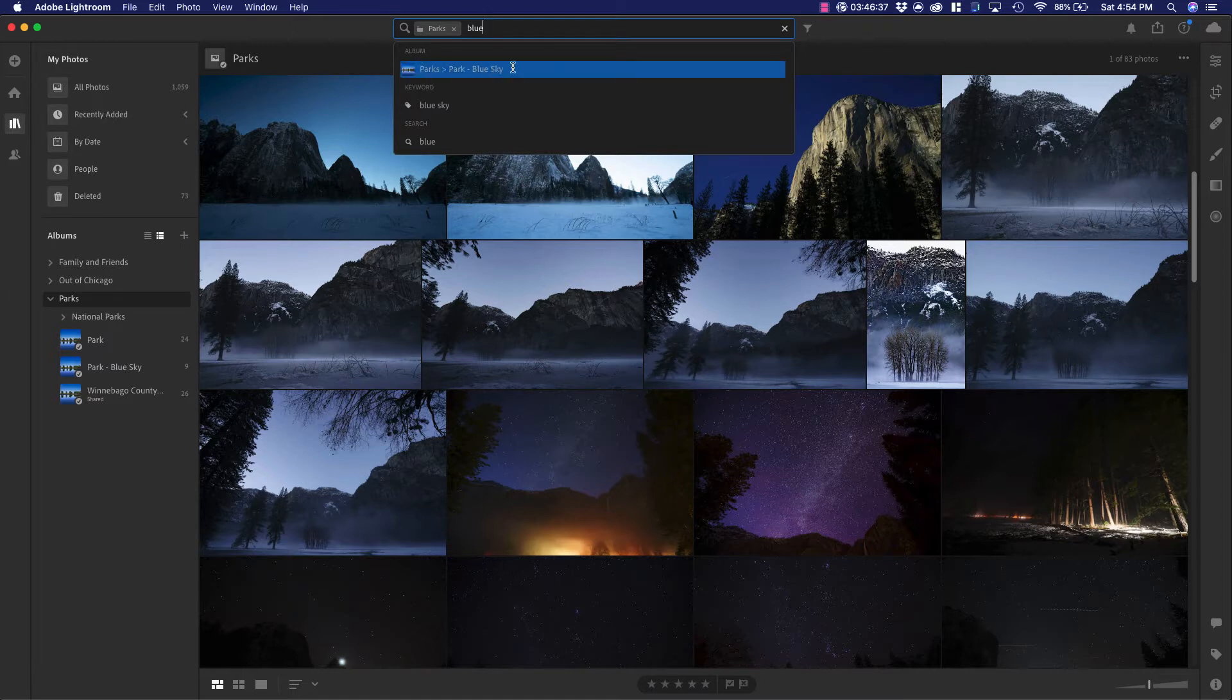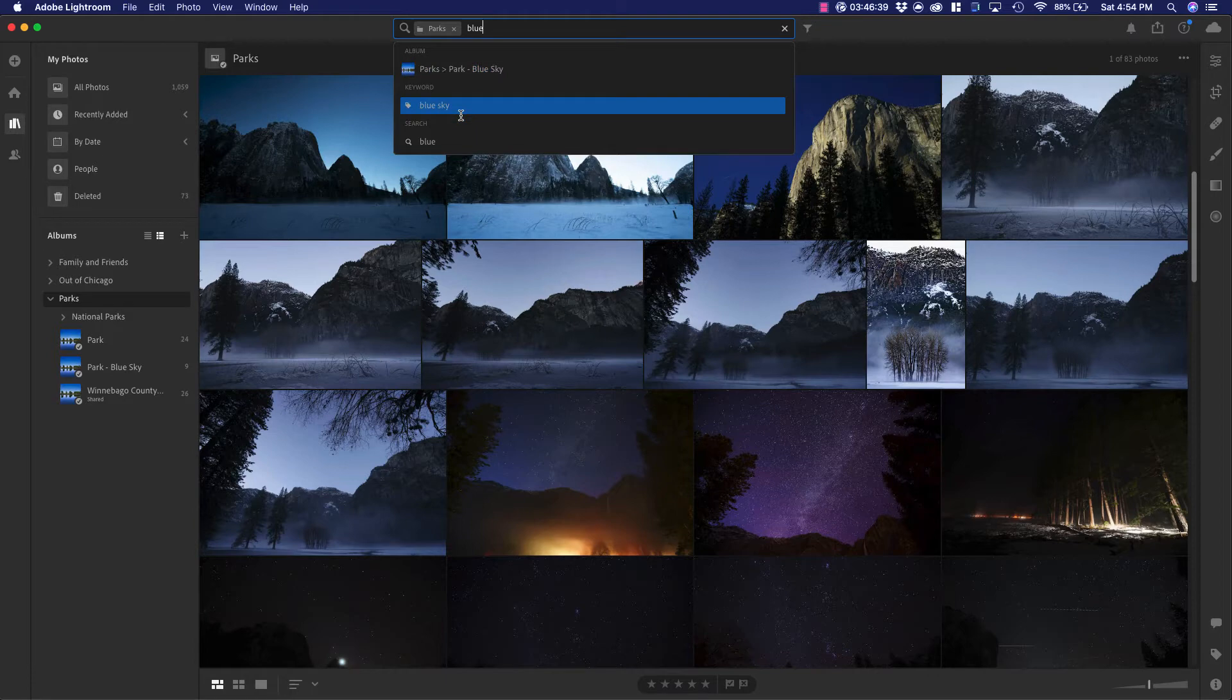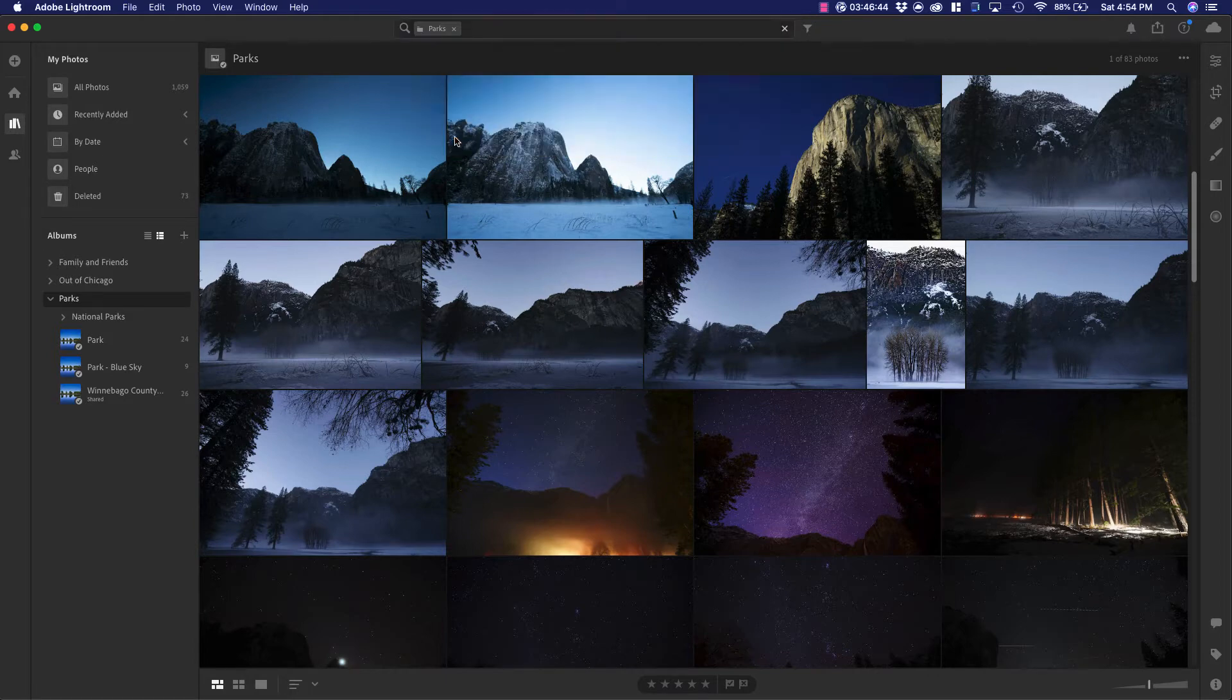You can see that it's going to bring up that album that I have. It has to bring up that keyword as well, and that's going to search anything that's blue. Let's go ahead and give this one a shot.